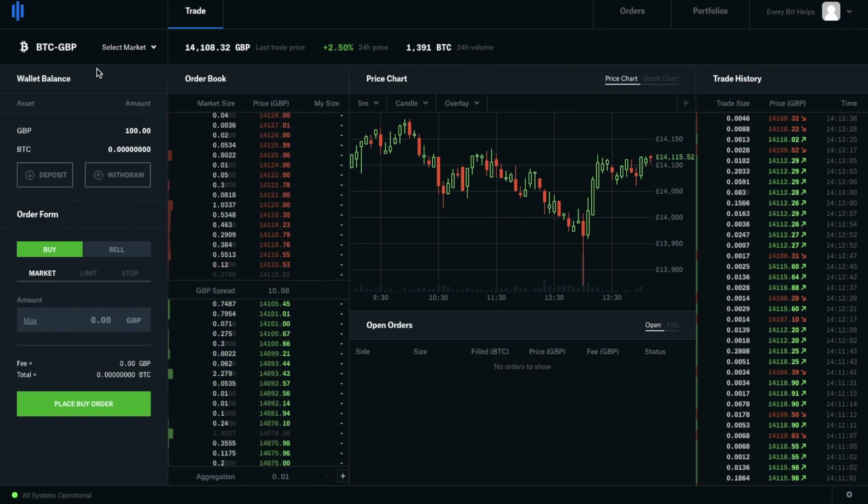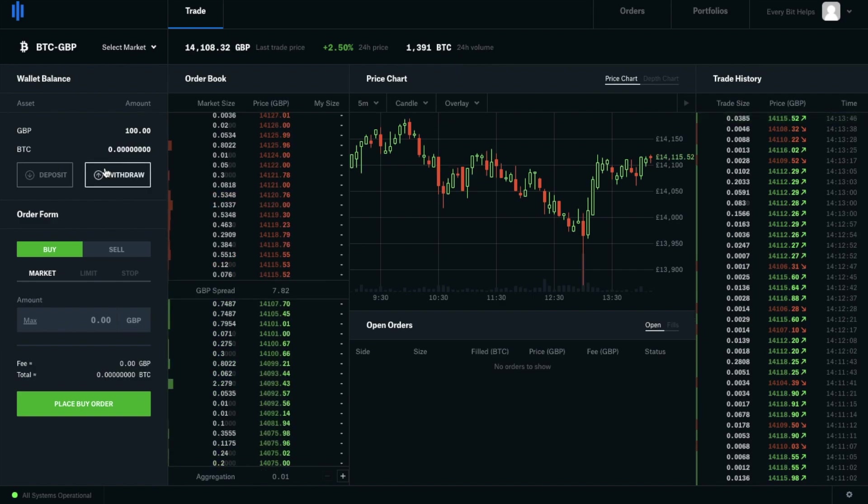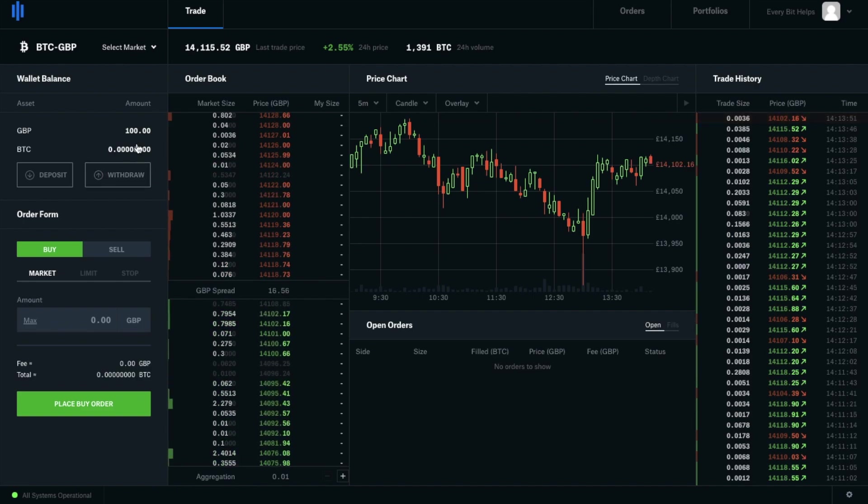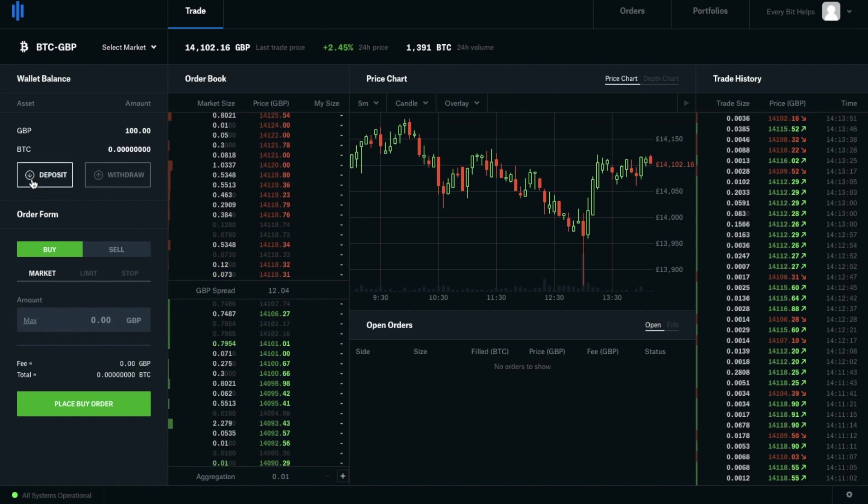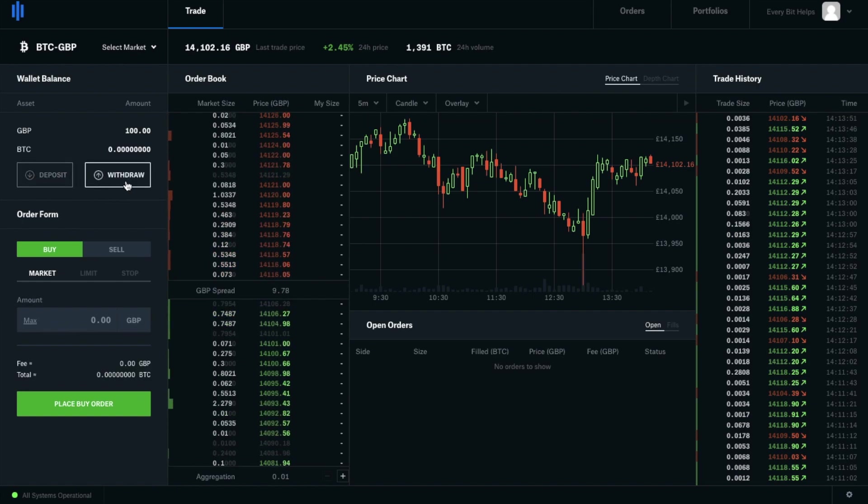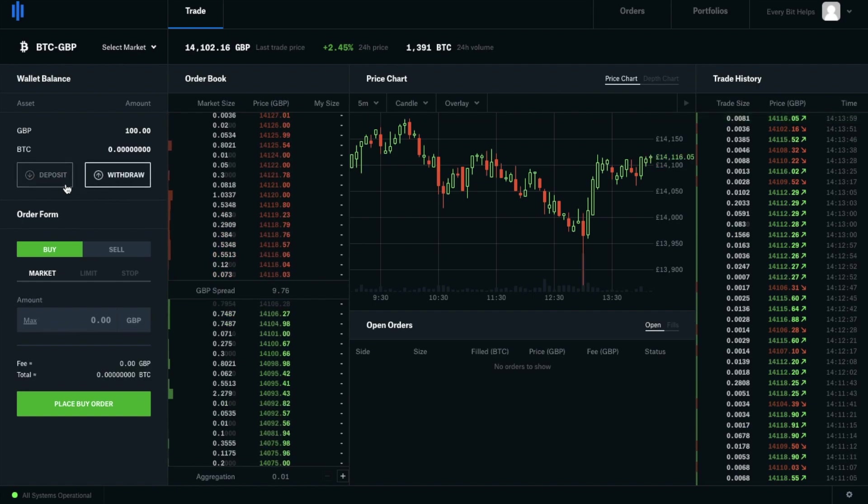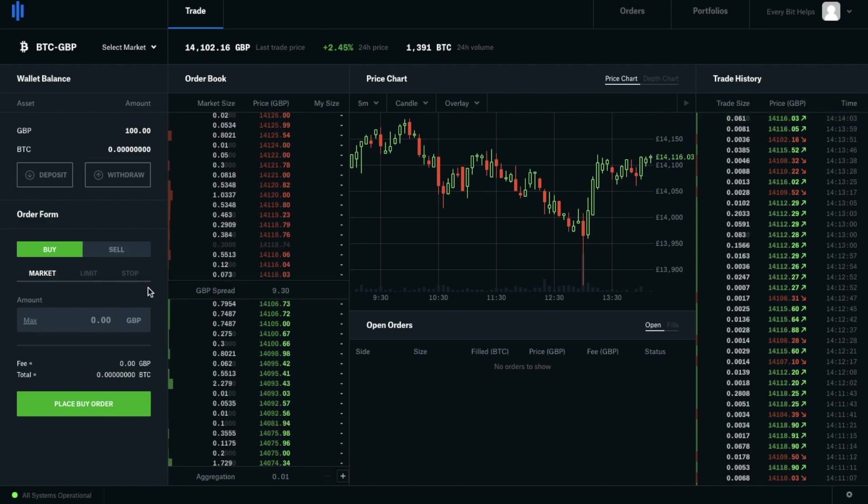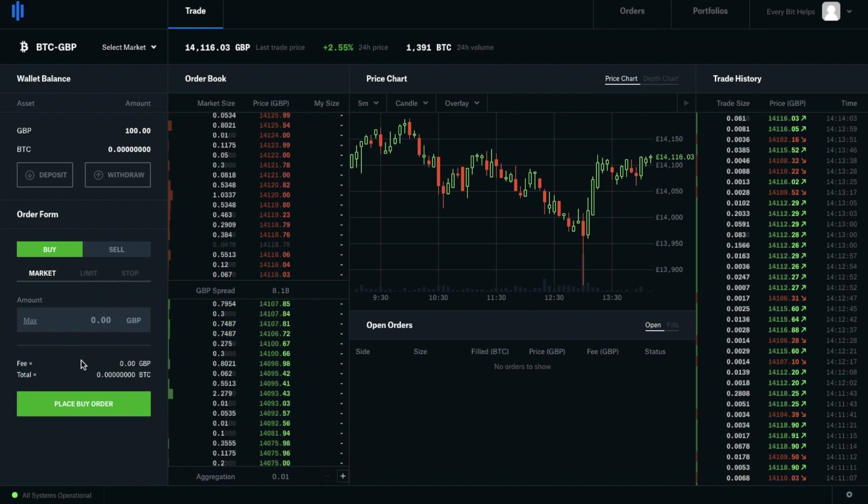Under my wallet balance I can see my available balance in GBP and in Bitcoin too if I had one. There's some quick links to depositing and withdrawing. Next we have what's called the order form where you can choose to buy and sell. I'm going to be taking you through this step by step in a moment.